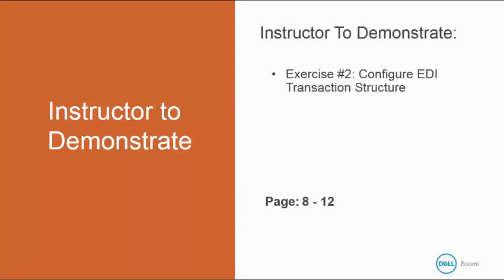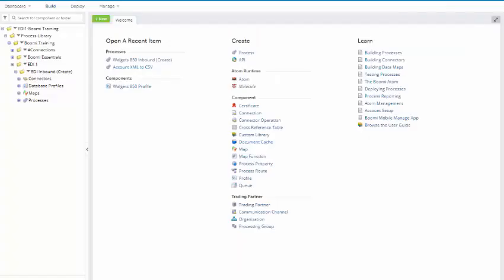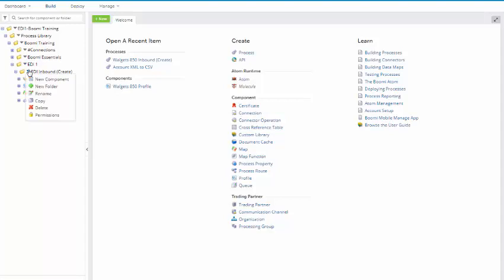I'm going to walk through exercise number 2 to configure your EDI transaction structure. This begins in your book on page 8, and it goes up to page 12. Alright, we're going to begin by configuring our EDI transaction structure. We're going to go to our directory, and we're going to click on the drop-down and select New Component.